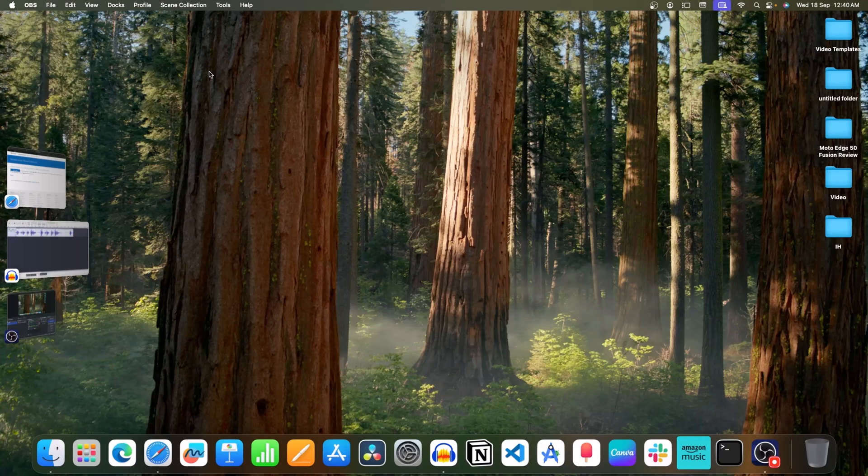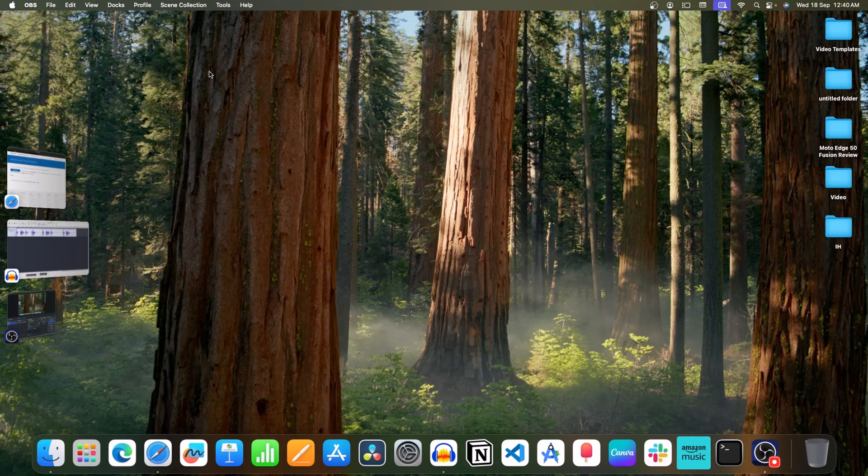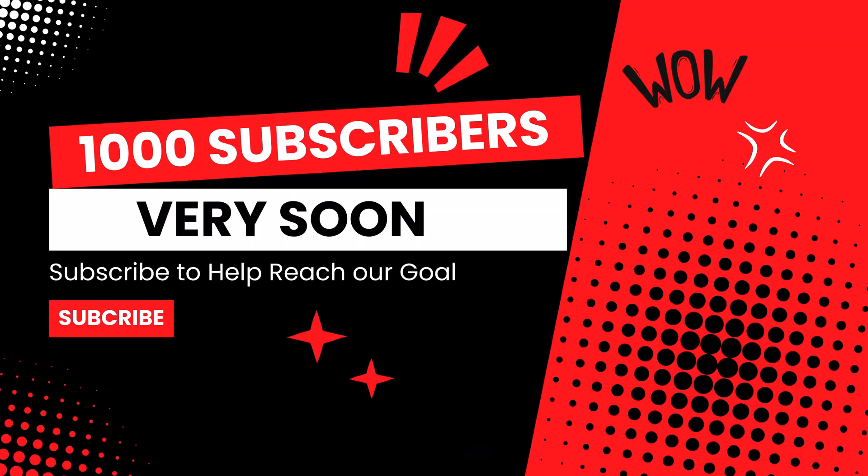Hello guys, welcome back to the new video. In this video, I will guide you with how you can install Windows 11 24H2 on your Mac. For this, we will be using a software called Parallels. But before we continue, subscribe our channel and help us reach 1000 subs soon.